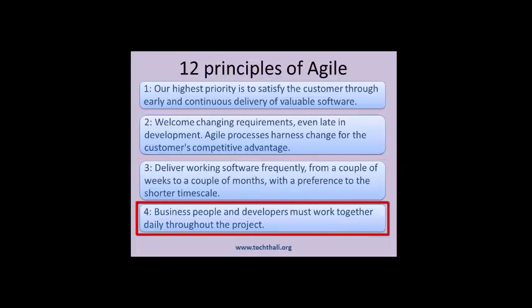Principle 4: Business people and developers must work together daily throughout the project. This may prove to be the most difficult principle to get accustomed to if you have been developing software in the old waterfall style. As a developer, you typically do not speak the same language as your client, but you can find ways to maintain meaningful communication. One of the best ways is to describe everything with a simple story that tells the developer: one, for whom the feature is; two, what its responsibility is; and three, why we need it at all.